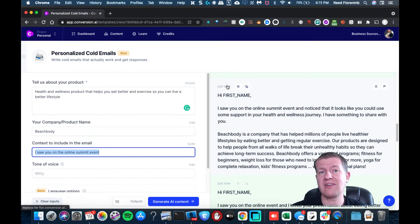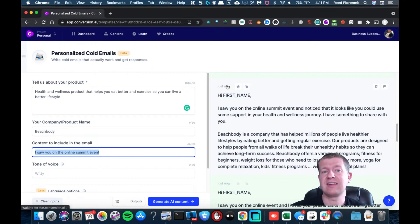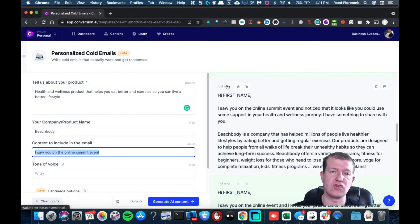So definitely check out the personalized cold emails template inside of conversion.